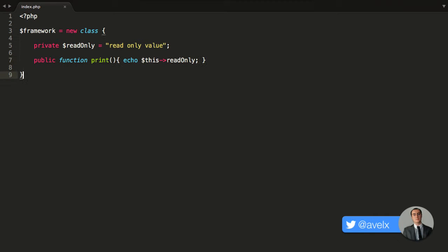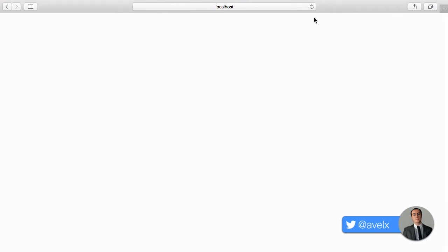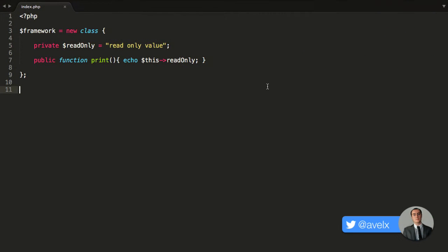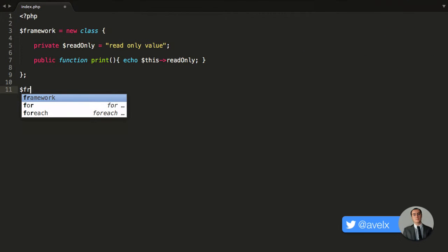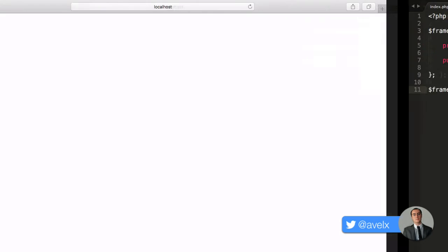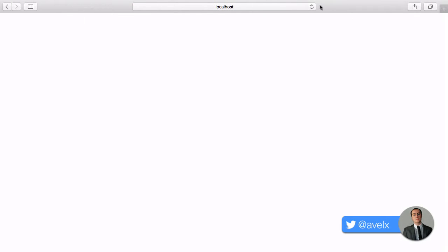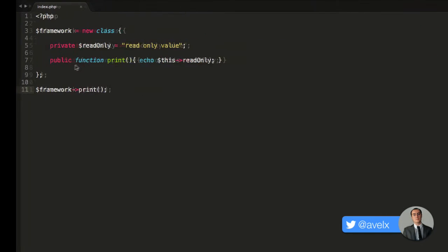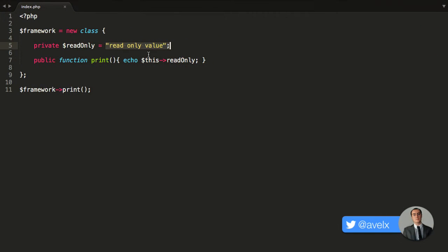Once I've done this, I add the ending semicolon. Let's see if this has been created without an error — save it, hit refresh. There's no error. So now let's target the framework and call up the print method. Save that and hit refresh — there it is: the read-only value came from the property, it echoed that out no problem. So it's just like any other class, it's just that it's anonymous.